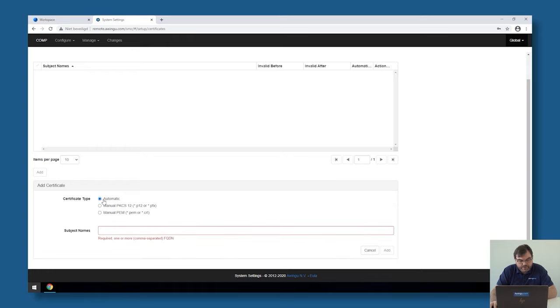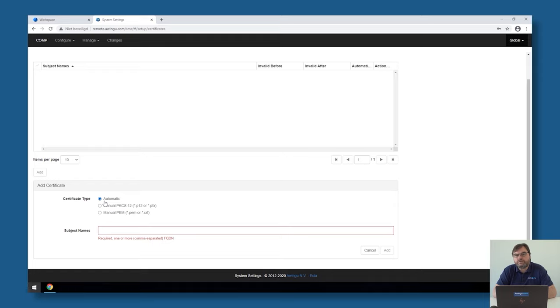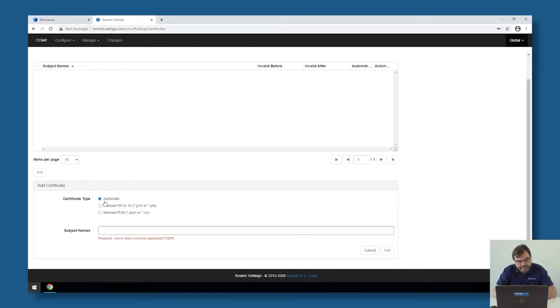Awingu also has the possibility to automatically fetch certificates via Let's Encrypt. This is a feature which is available to single node Awingu, so this is not something that will work if you have a multi-node Awingu, but if you have a single node Awingu, we have done integration with Let's Encrypt, and it's very simple to get those certificates.